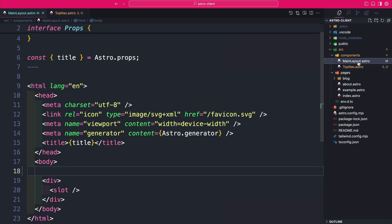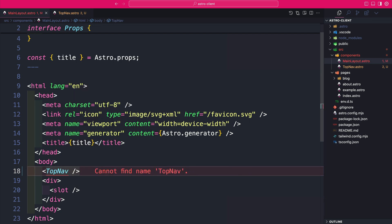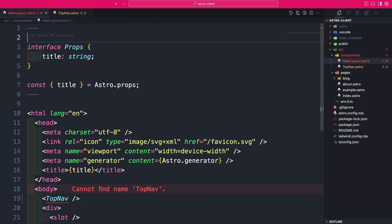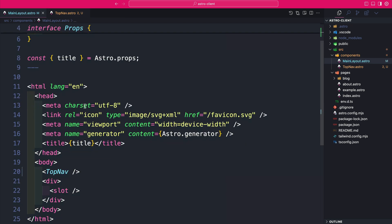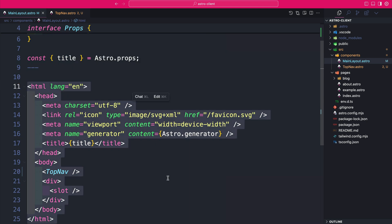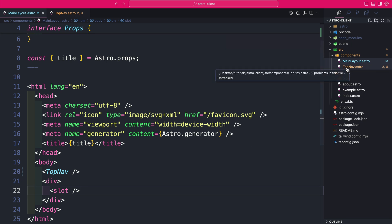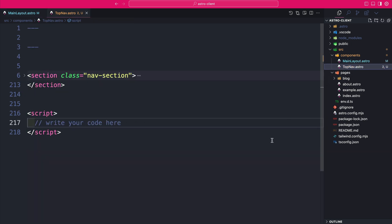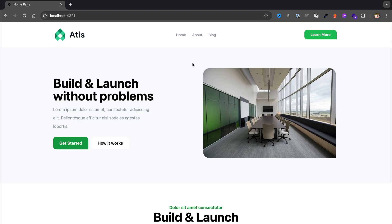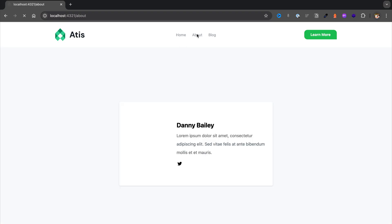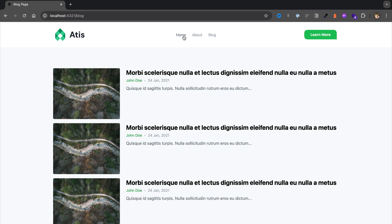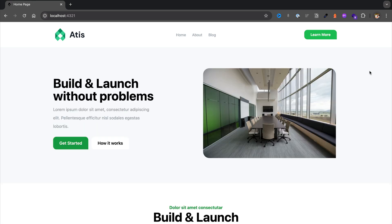Now that we have our top-nav Astro component, let's go back to the main layout, import the top nav, and don't forget to include the import at the top. Notice how by creating reusable components our code looks much cleaner — instead of working in the main layout, if I want to make changes to the top nav I can go directly into that component. Our top navigation still works as expected.